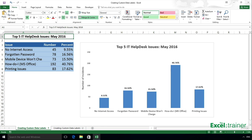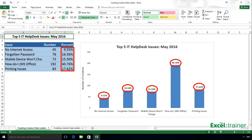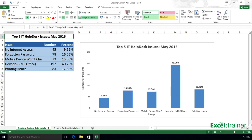Hi there, Mike here from exceltrainer.co.uk, and in this video I'll show you how to add data labels to a chart and then change the range that the data labels are linked to. If you're using Excel 2013 or above on Windows, there's a simple way to do this. However, if you're using an earlier version or Excel 2016 on the Mac, it's more of a manual process. I'll show you both, but I'll start with Excel 2016 on Windows.